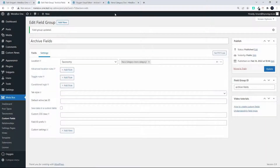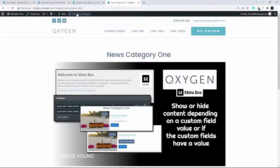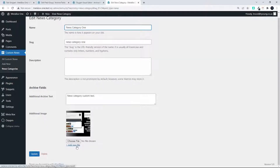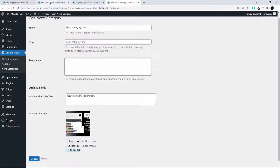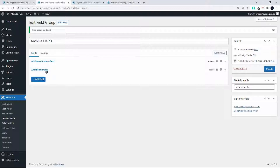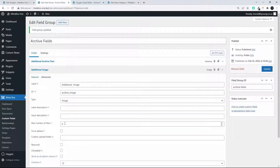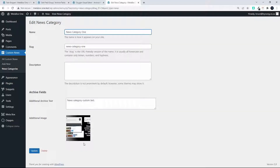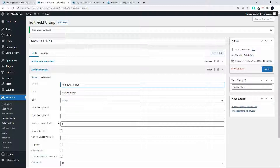Under settings, the location is set to taxonomy and the taxonomy is news category. Those are the settings for the archive fields. After updating, when you go and edit your news category you see the additional archive text and additional image fields. It's very important that we set the maximum number of files to one for the image.